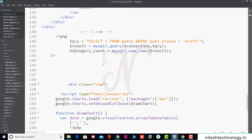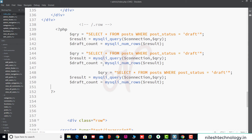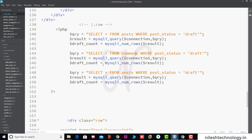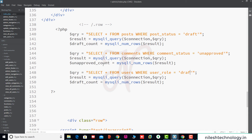So this is the draft count. We copy this code two more times. We change the query to: SELECT * FROM comments WHERE comment_status = 'unapproved', and SELECT * FROM users WHERE user_role = 'subscriber'. This gives us the unapproved count and subscriber count.